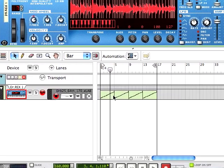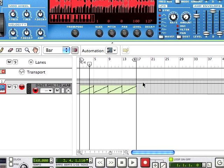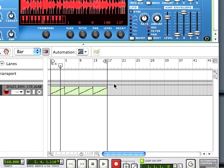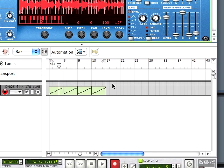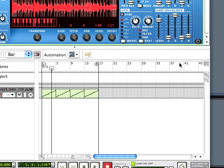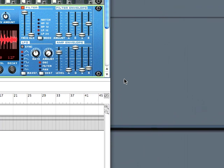Now this is good if you already have a whole composition in Reason and you just want to send it into Live through one track and add some vocals to it or something. It's an easy way to get that done.